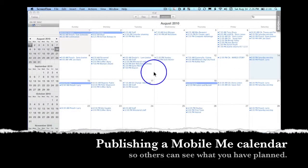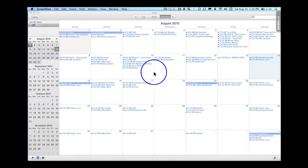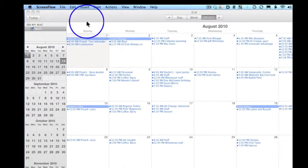Let me show you how to make your MobileMe calendar available for anybody to see. This is called iCal Publishing.